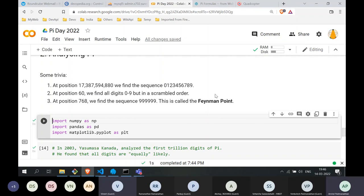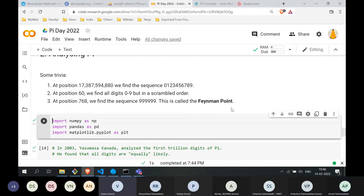Something interesting happens at position 768: we find the sequence 9, 9, 9, 9, 9, 9 — six nines in a row. This is called the Feynman point, named after the physicist Richard Feynman. We have to be careful not to be too enthusiastic and say that from this point onwards it's all 9s — that is not the case.